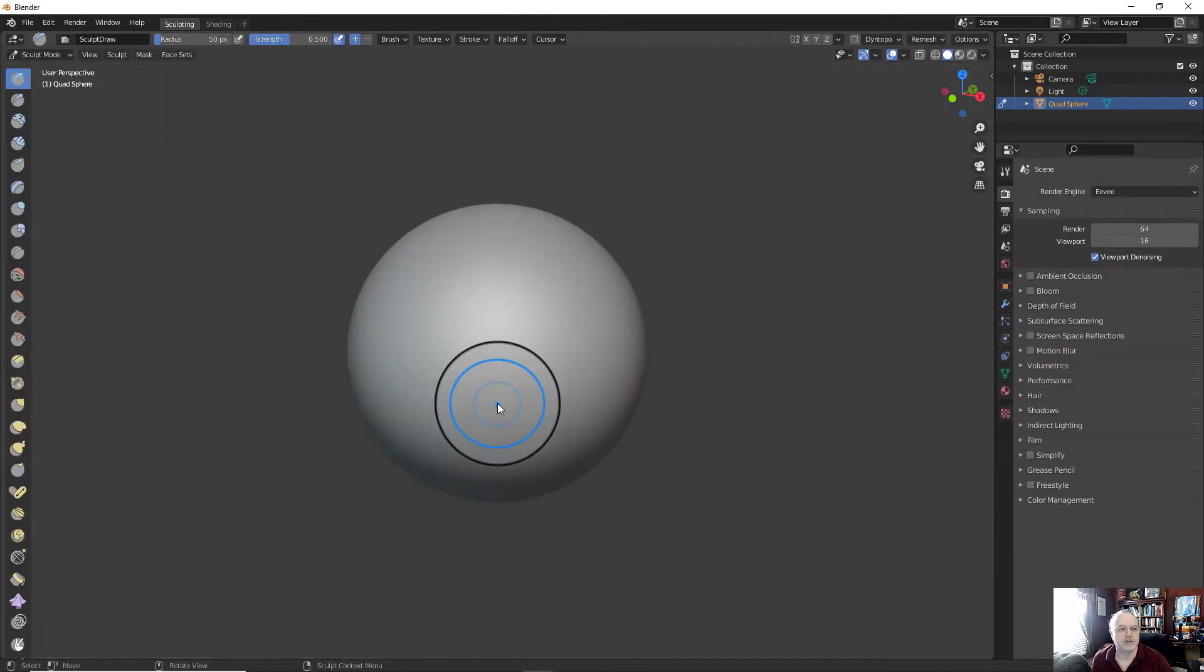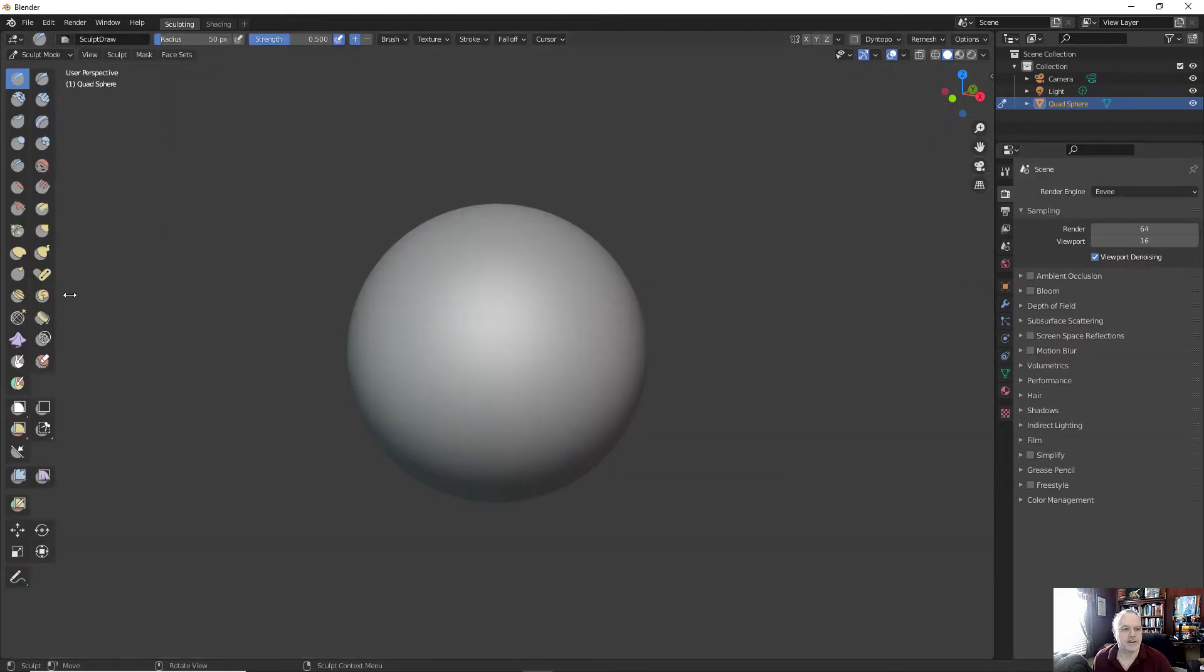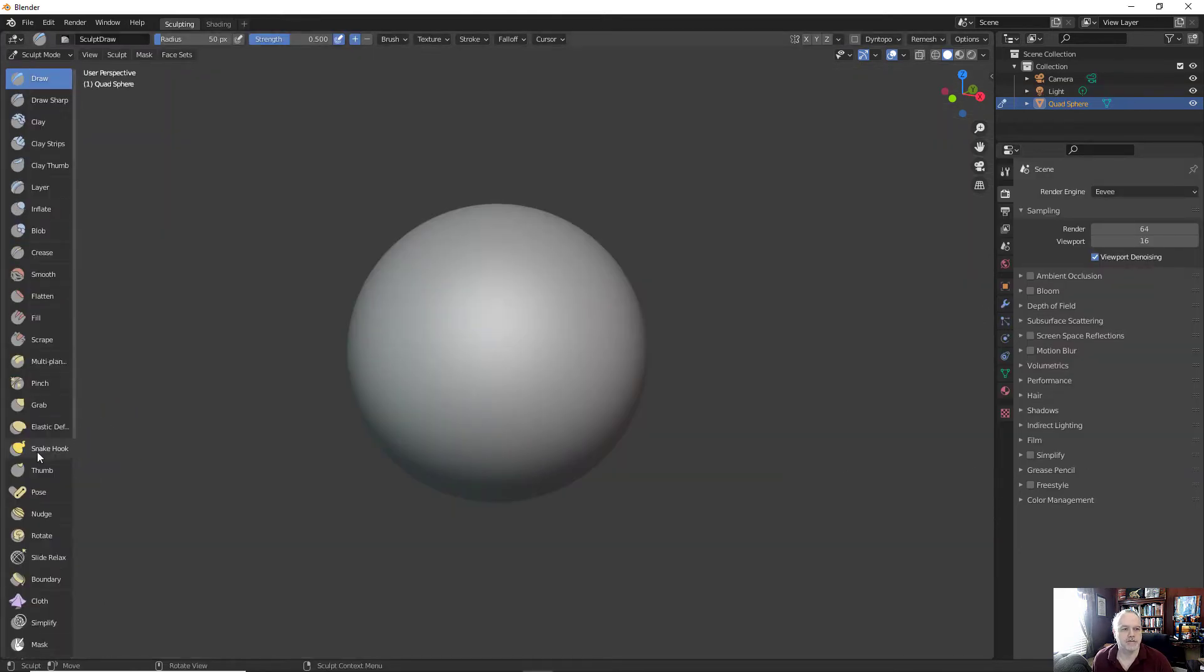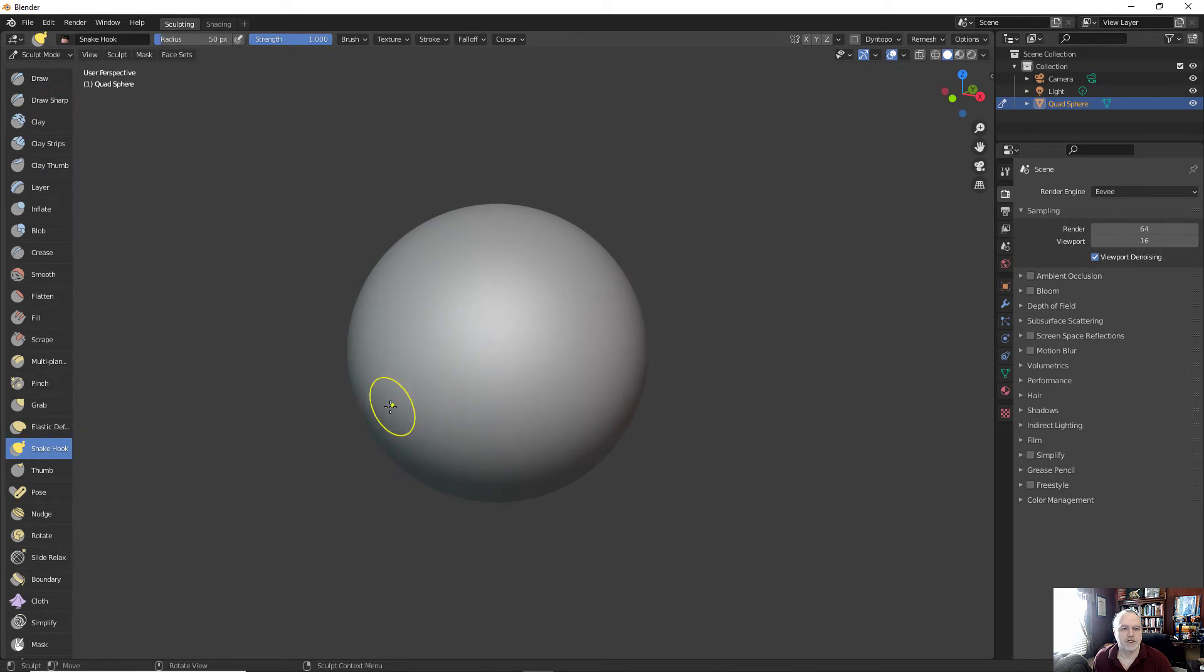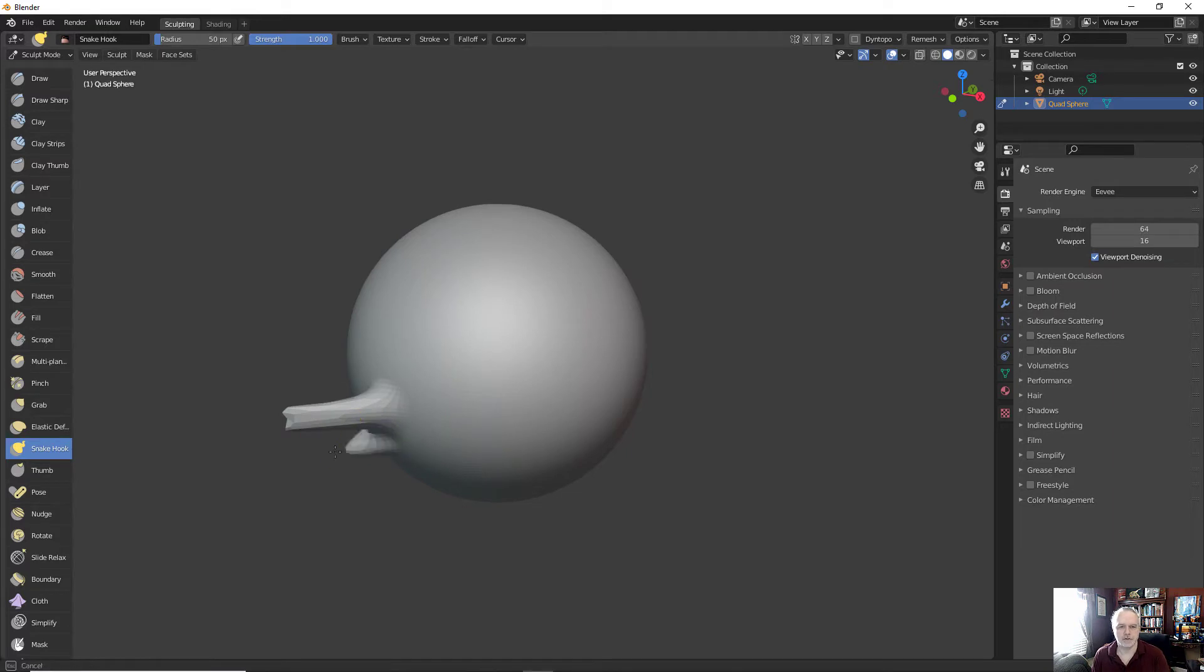Let's use the Blender sculpting tool. I'm going to create a simple bird for this. We can use the snake hook tool to pull out the beak. See, I'm quickly able to do this.